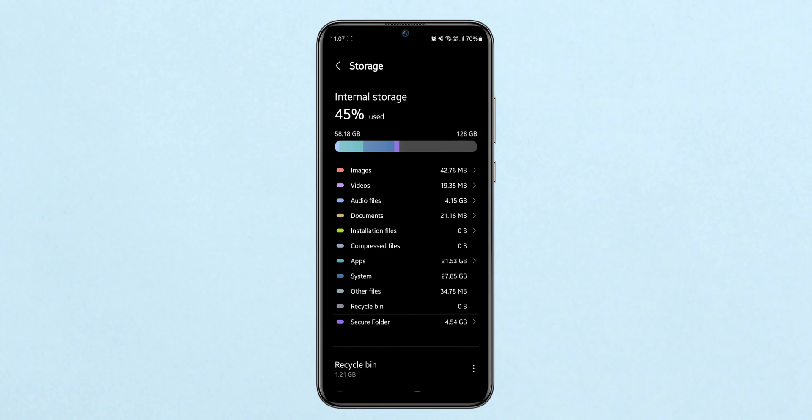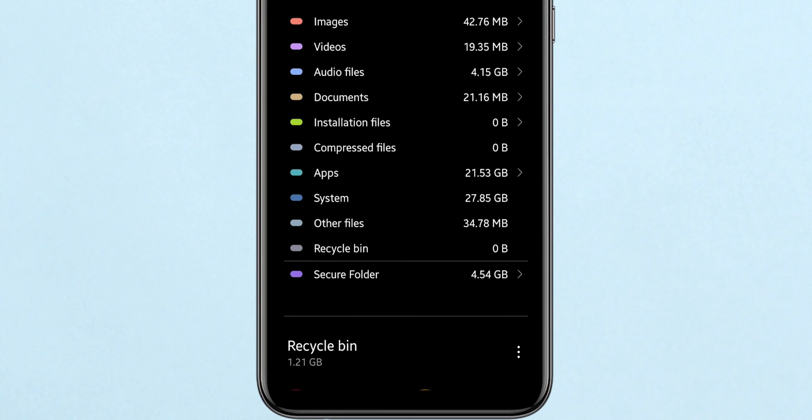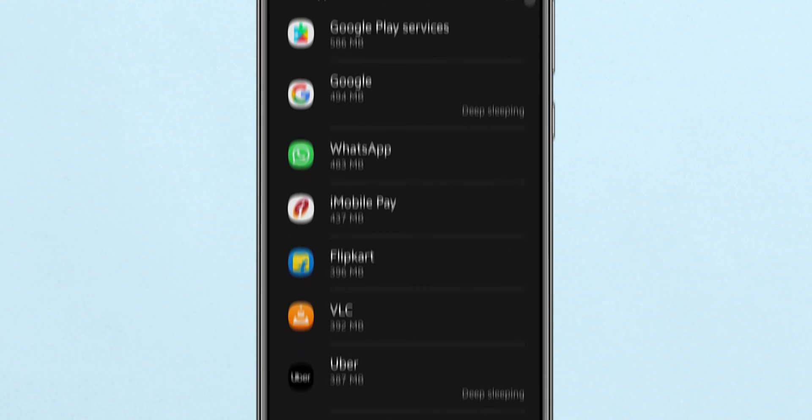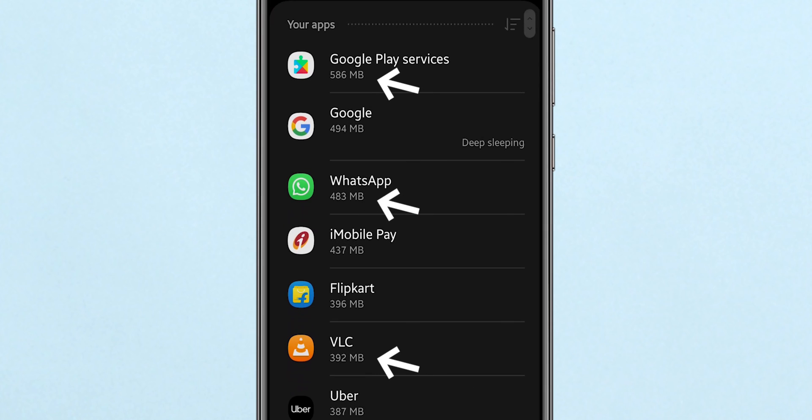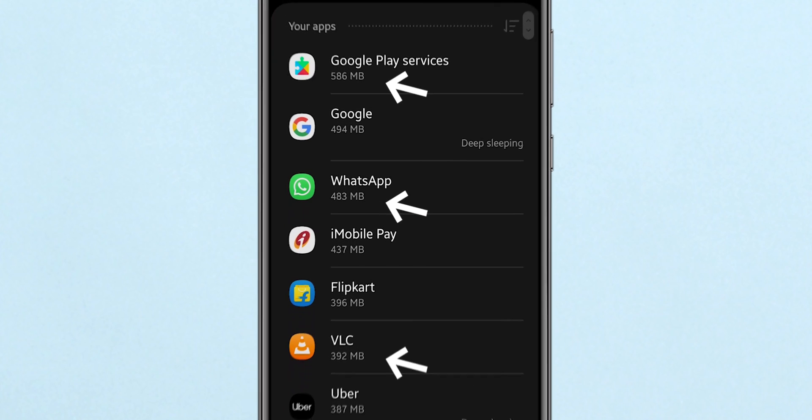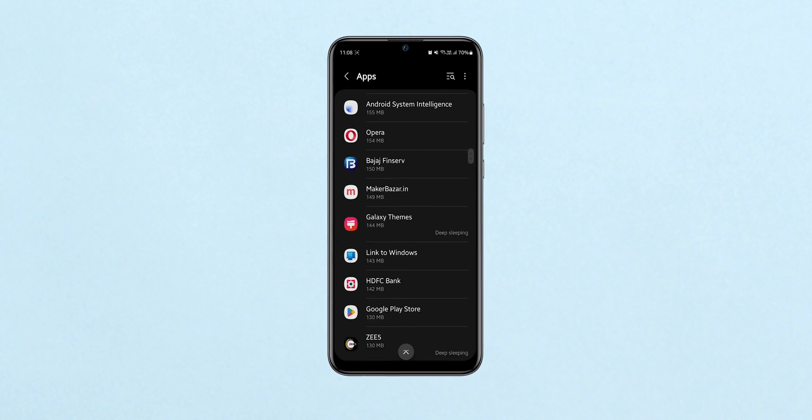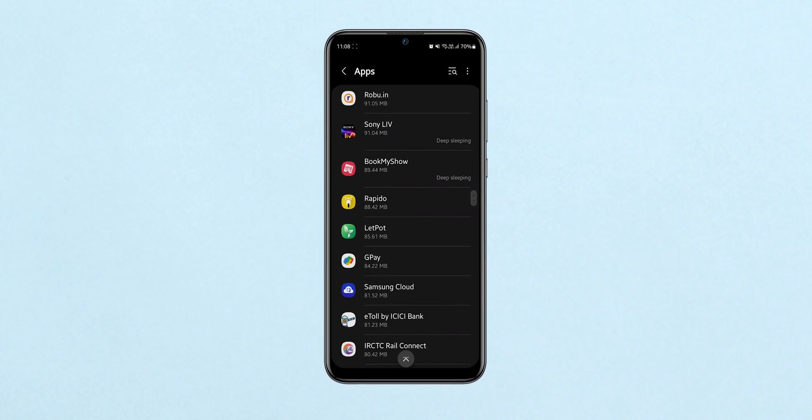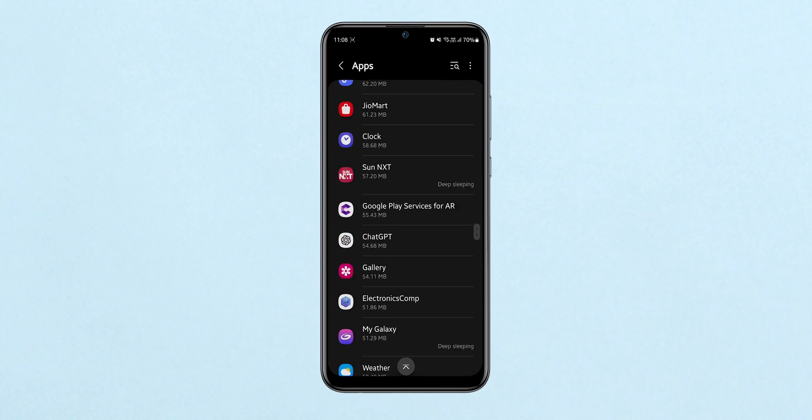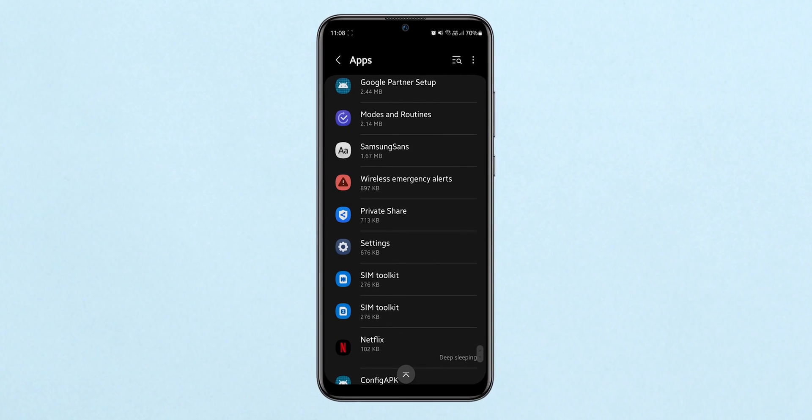You can tap on any category to see more details. For example, tapping on Apps shows you how much space each app is using. If you're looking to free up space, this is a great way to identify apps you no longer need.